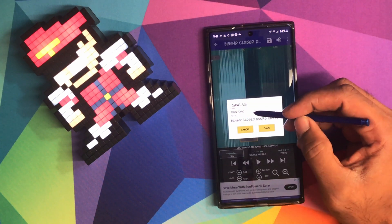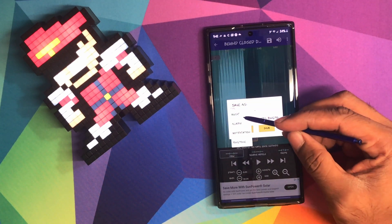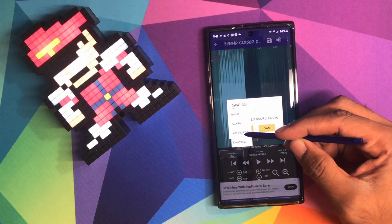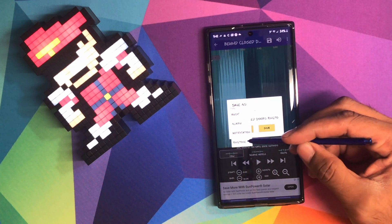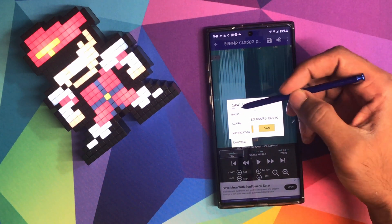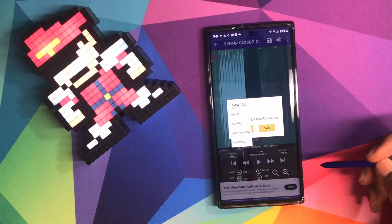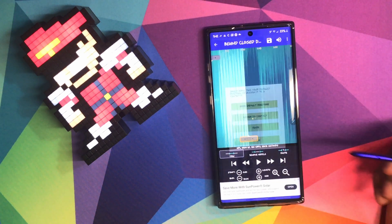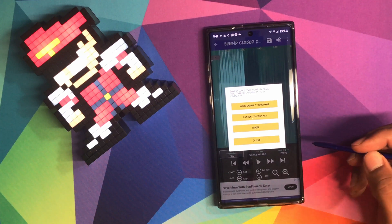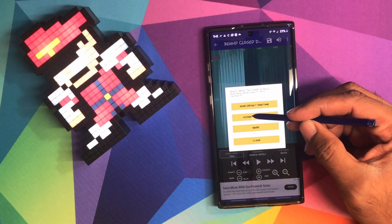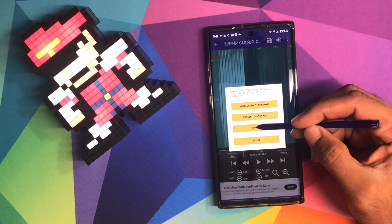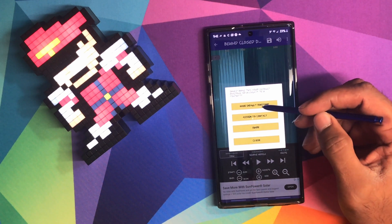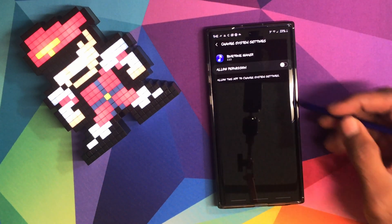Save it. You can save it as a ringtone, an alarm, a notification, or a ringtone again. Basically, you can do it four times if you feel like it. But I'm just going to put it as ringtone. You have a ringtone. And it says make it a default ringtone, assign to a contact, share, or close. Basically, make it your default ringtone and you're good to go.